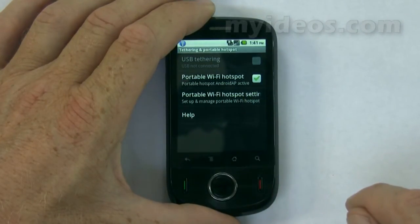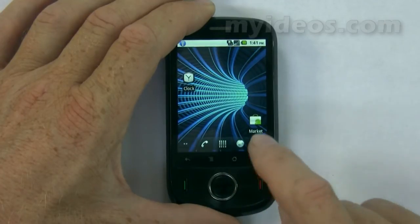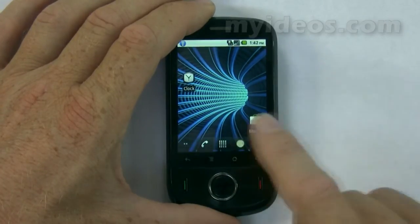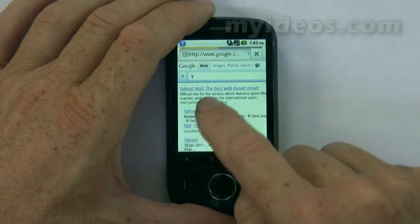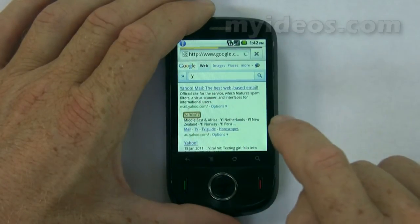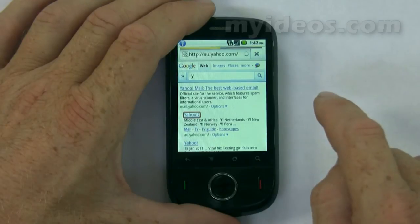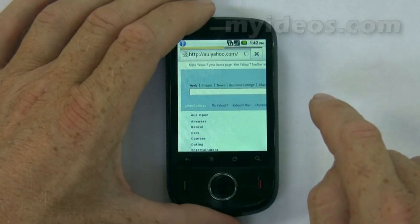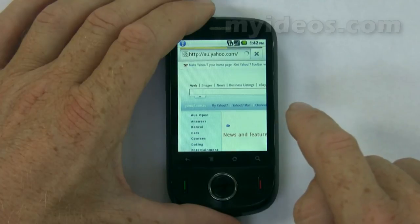Once an internet connection can be established, web pages can be viewed. From the home page, simply select the browser button. For example, with this internet connection we will see a page shortly, which is at Yahoo Australia.